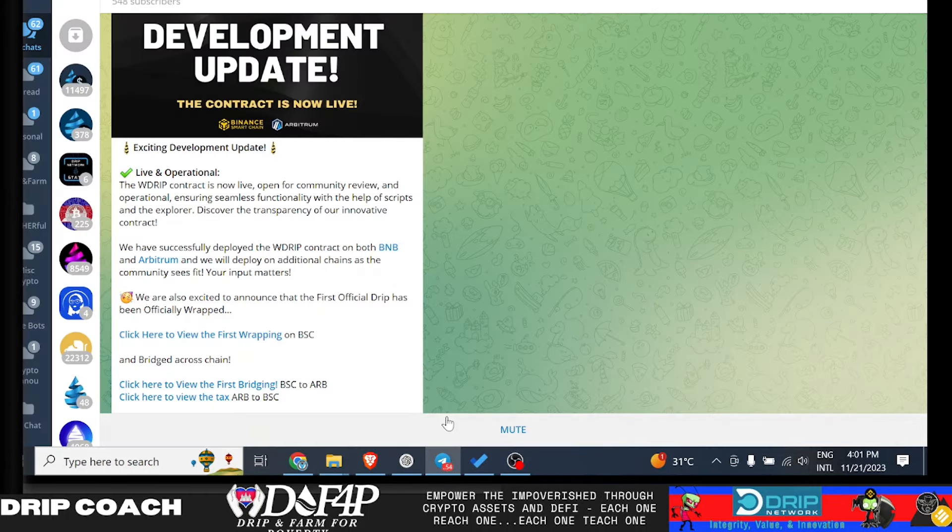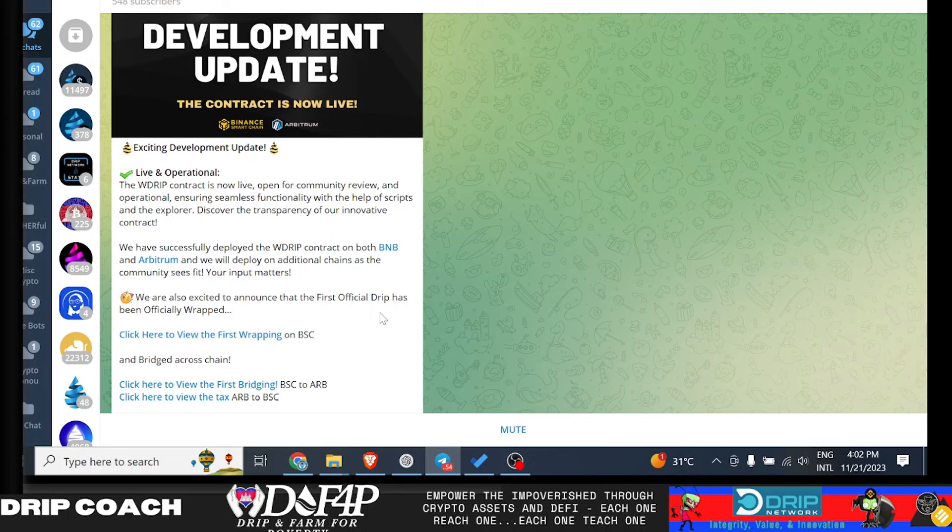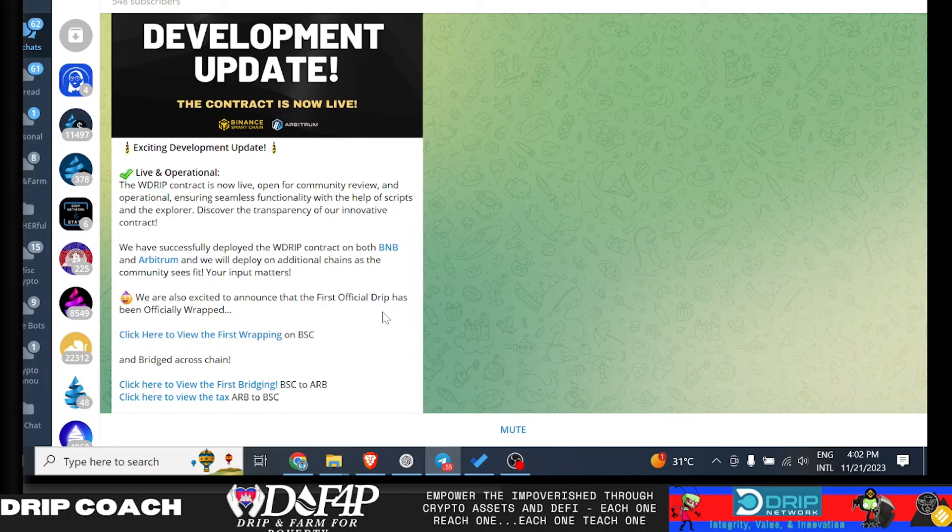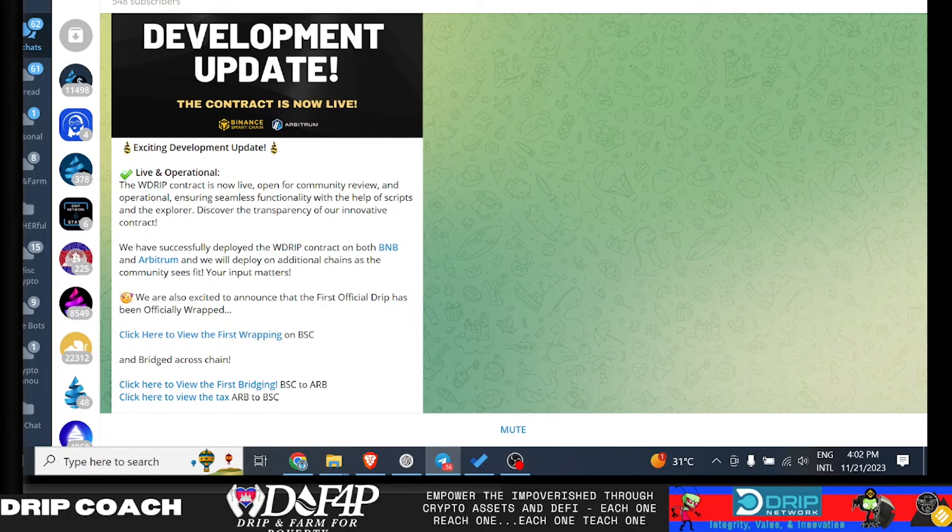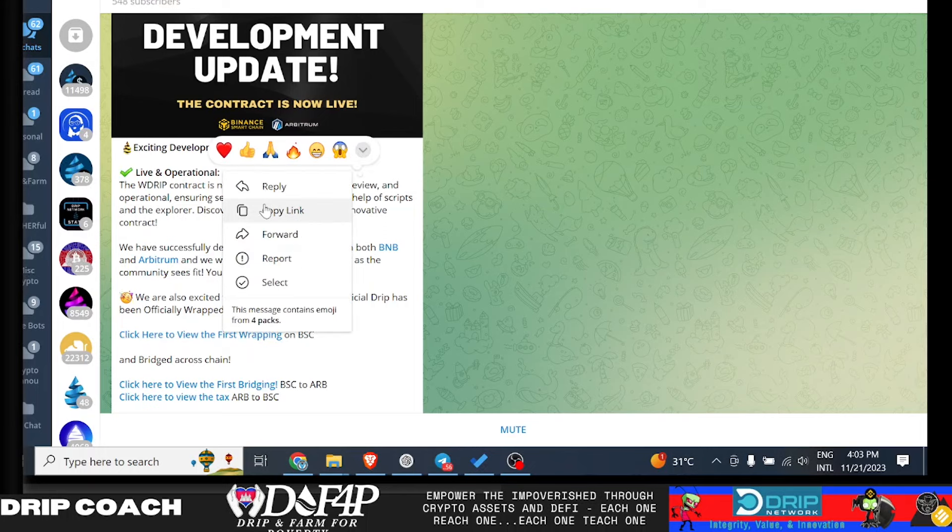So again, I know nothing about this supposedly again from Ray. He's not behind this, but again, he was championing it. So do your own research. But the main thing I want you guys understand is that as long as there are community projects trying to bring the price of drip up, we can benefit. Now that means. Be careful if a project comes out and it can be shield and there's referral links. Definitely. Do not jump onto. Barthetown conglomerate to shield or join anything from him. But if it helps the drip token price increase, then that is a good thing. And especially if you don't have to buy any other drip or chase a falling knife, catch a falling knife in this case. So right now what they've done is the W drip contract is live open for community review and operational ensuring seamless functionality with the help of scripts and the Explorer discover the transparency or innovative contract. We have successfully deployed the W drip contract on both BNB and Arbitrum.